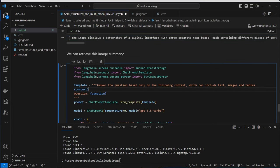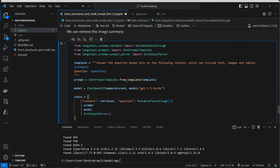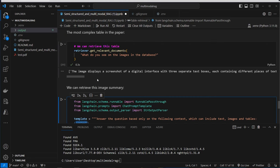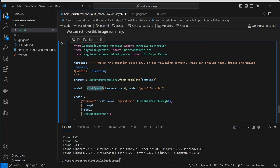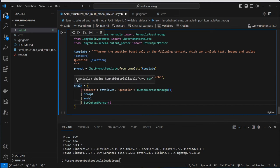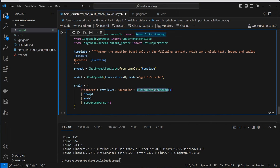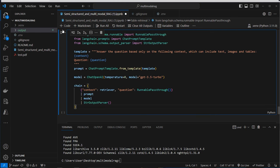Now we can use that in combination with a chat model. We create a new template: 'Answer the question based only on the following context, which can include text, images, and tables.' The context is retrieved with that function. We use a ChatOpenAI model and use the LangChain expression language to create a chain — providing the retriever, a runnable pass-through for the question, passing through to the prompt, then to the model and output parser.